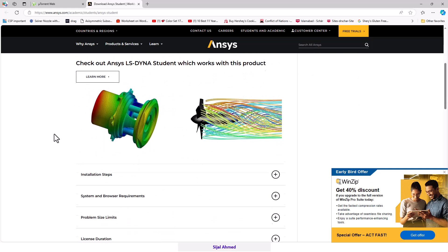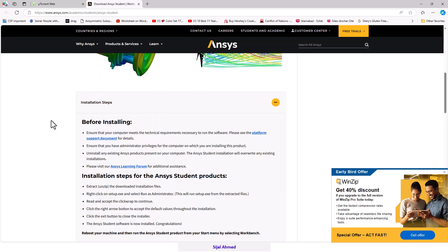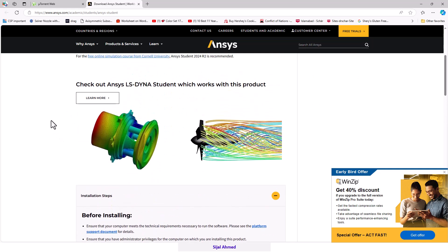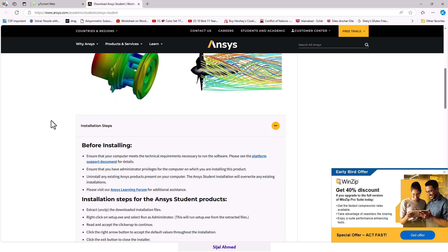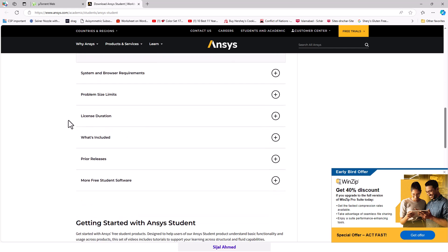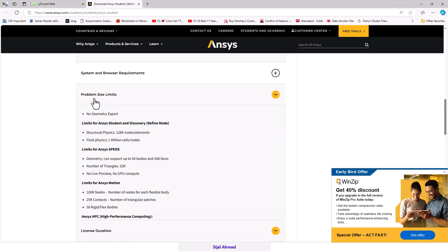It has the inbuilt license, which means you don't need to install the license separately. The license duration is for 12 months, and the problem size limit for CFD is 1 million cells.